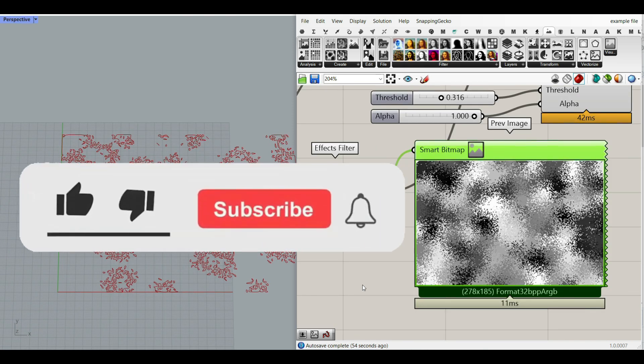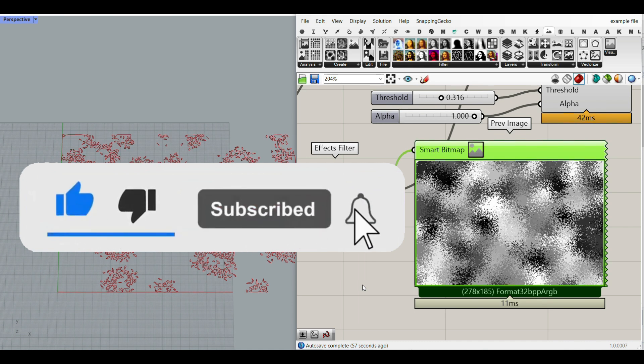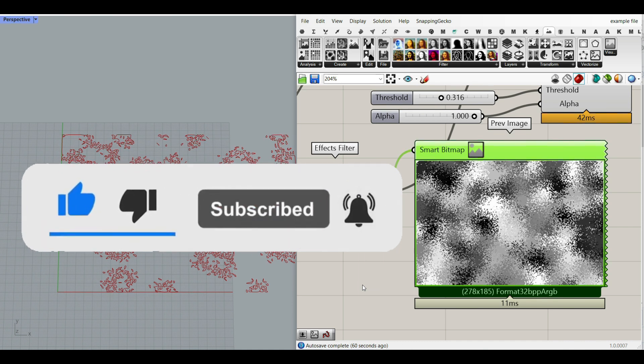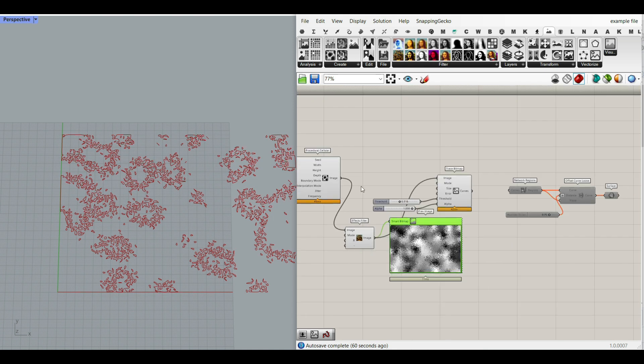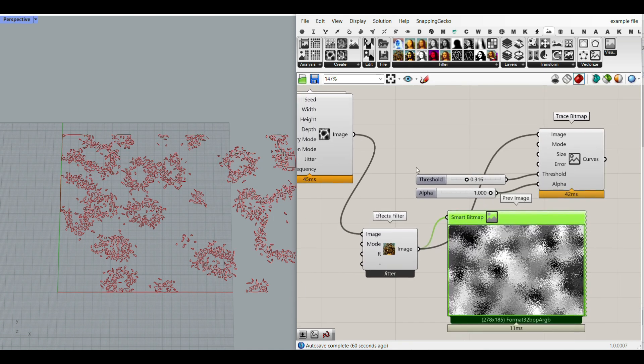Thanks for watching. Remember to like this video and share it with your friends so it reaches more people, and subscribe to our channel. Have a great day and see you next time. Bye.